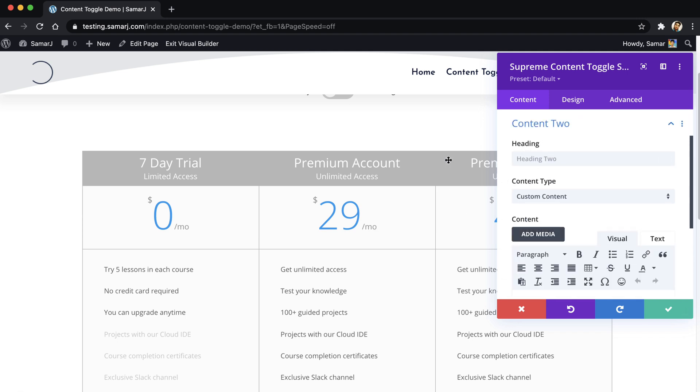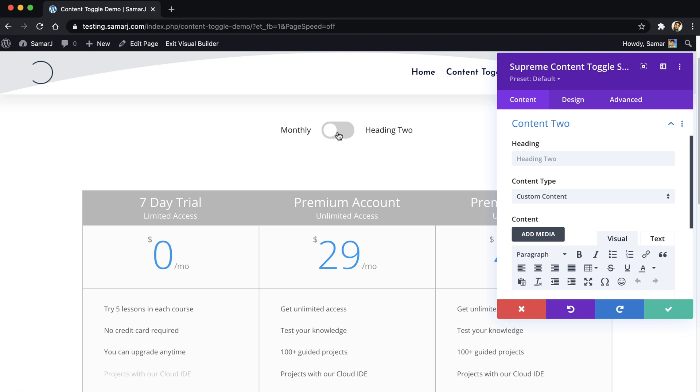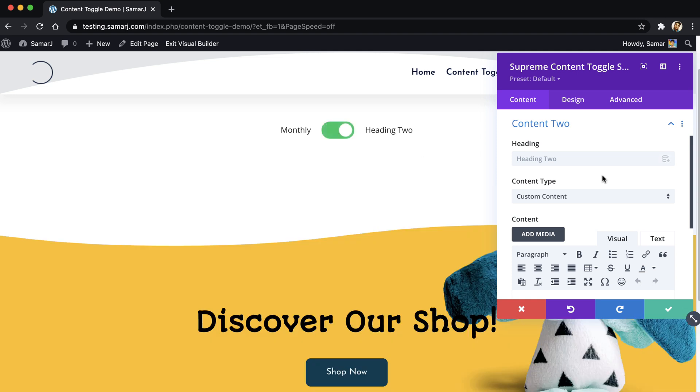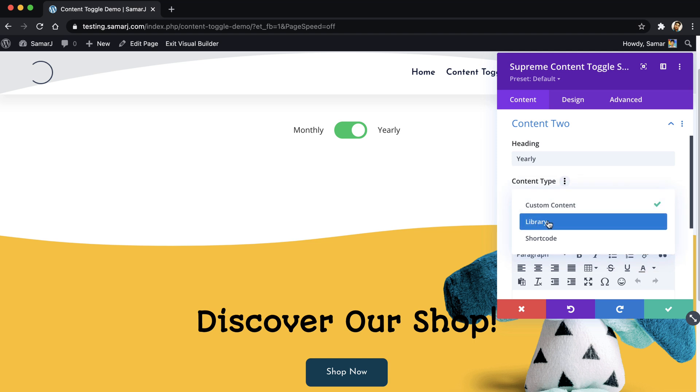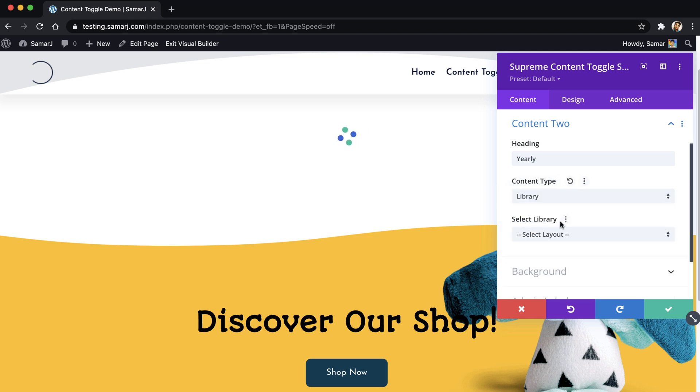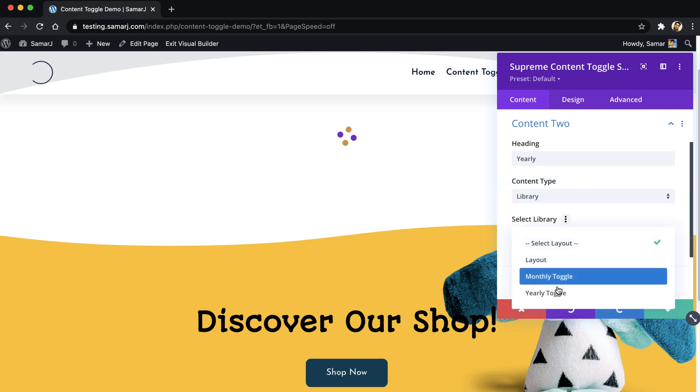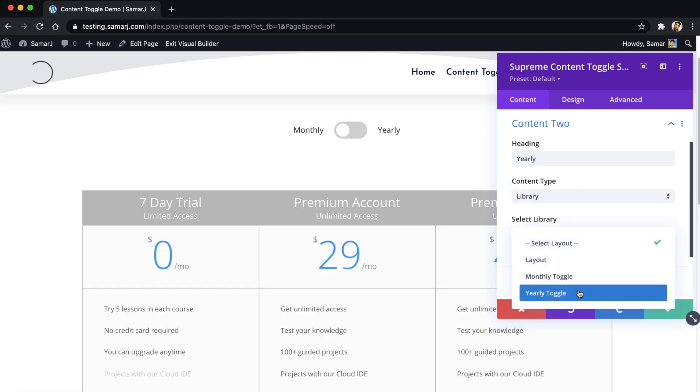And for the content tool, this one, let's just give the heading as yearly and then change the content type to library, and then select the layout.